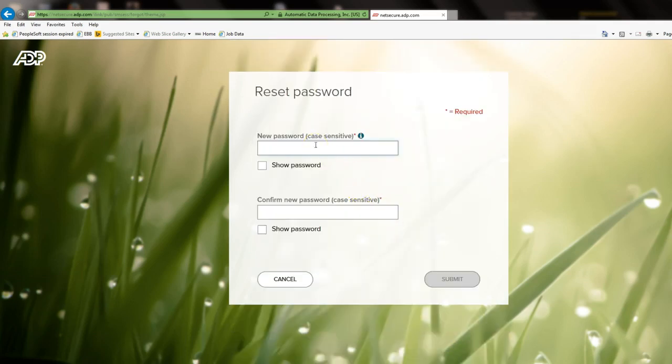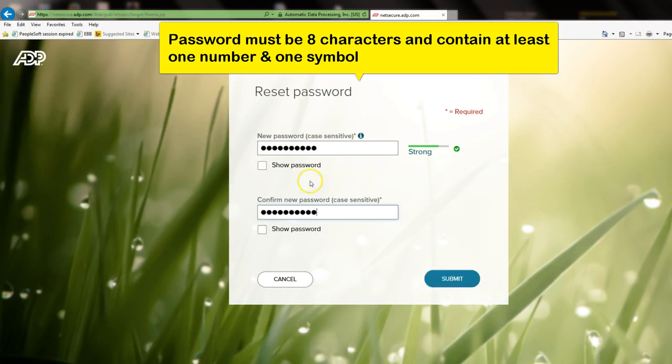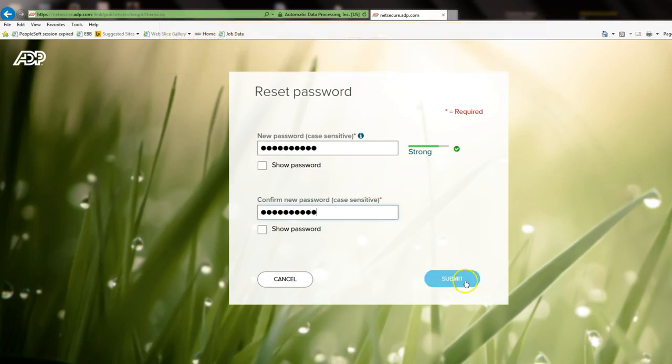Here you will be able to reset your password. Go ahead and type in what you would like your password to be. Type it in one more time to confirm and select Submit.